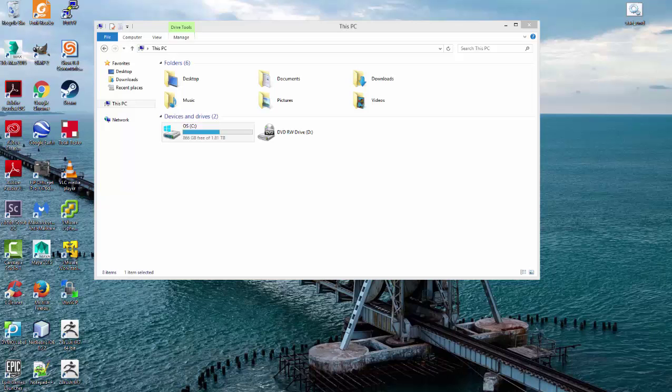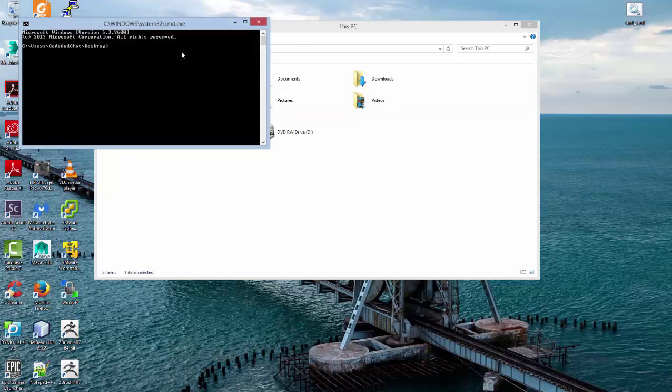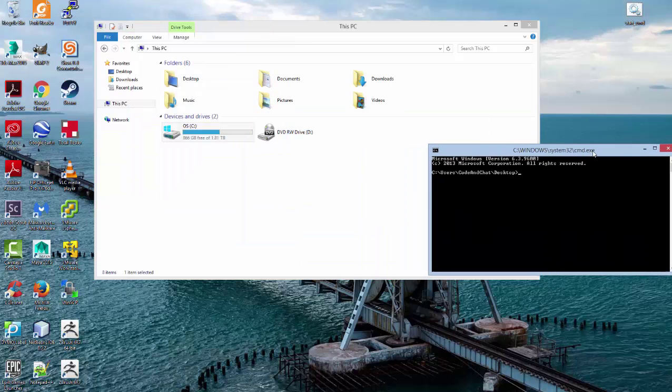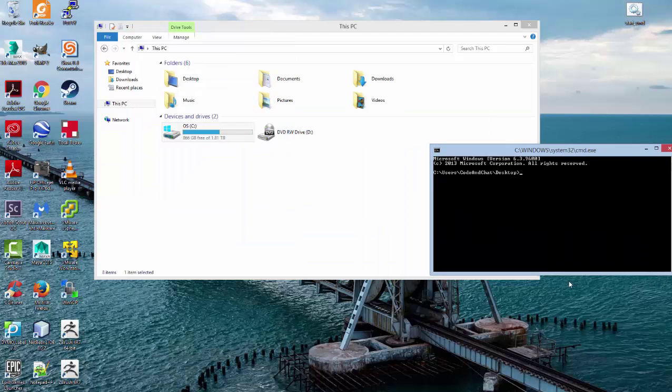If you remember last week, we went ahead and created the Start CMD. And so let's go ahead and click that and open our command prompt here.